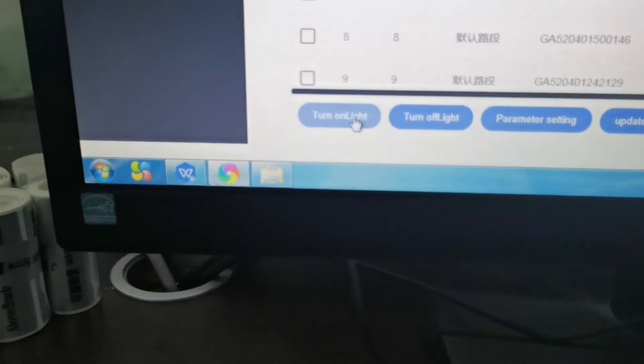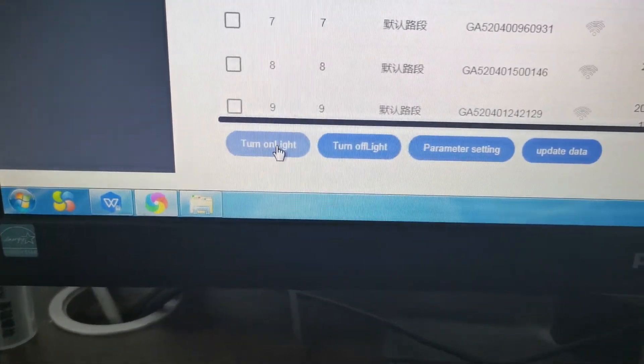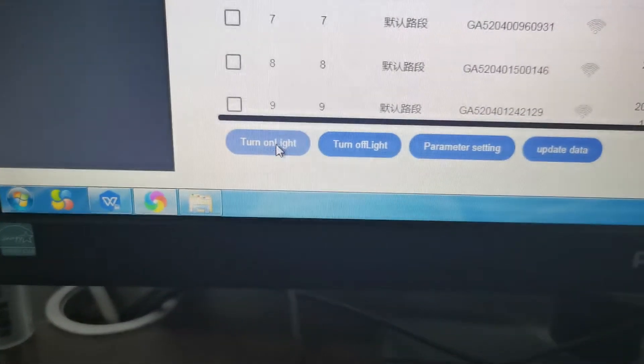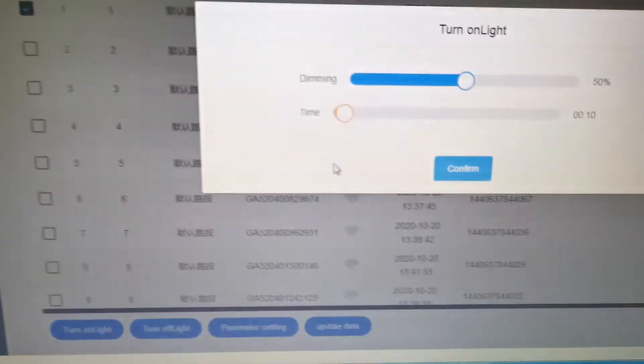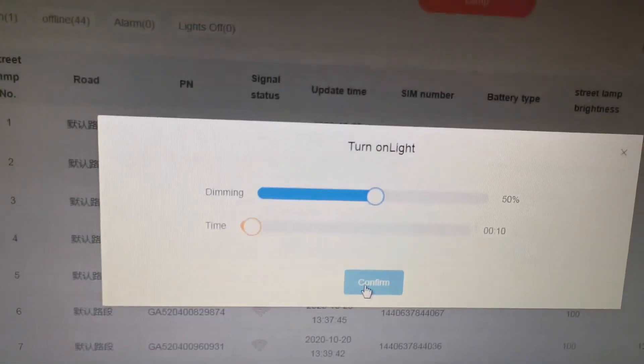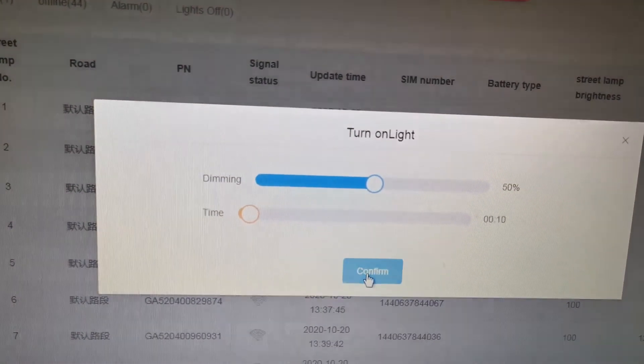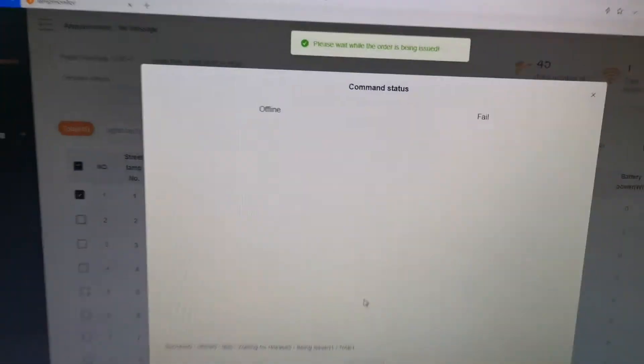Now we turn on the light. We click the button, then click confirm. We wait to see the result.